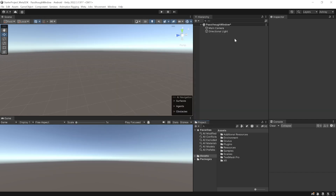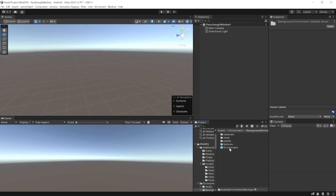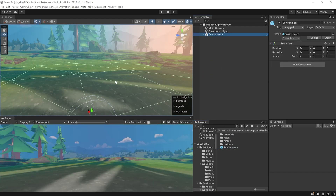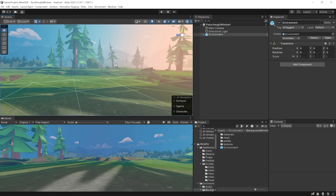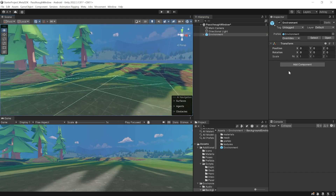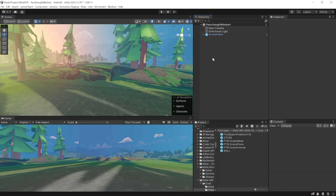You will also find a link to download the environment asset so you can download it and import it into your Unity project. Inside this package you will get the environment prefab, which you should add to your scene. This is the exact same environment from Meta's World Beyond.